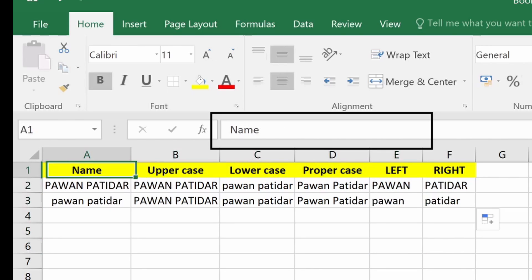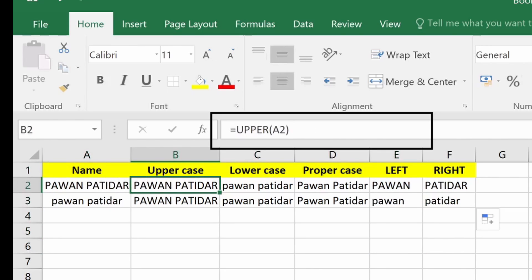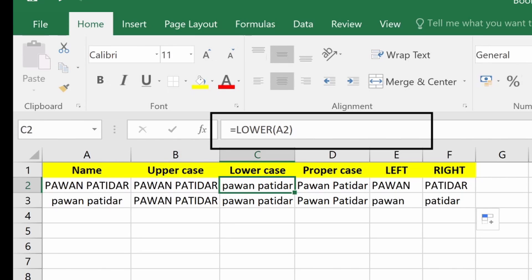If you wanted to make your characters uppercase in Excel, you have to write equals UPPER then you write your cell number. The cell number refers to the value which we want to convert into uppercase. For lowercase, you write equals LOWER then pass the value of the cell you want in lowercase.